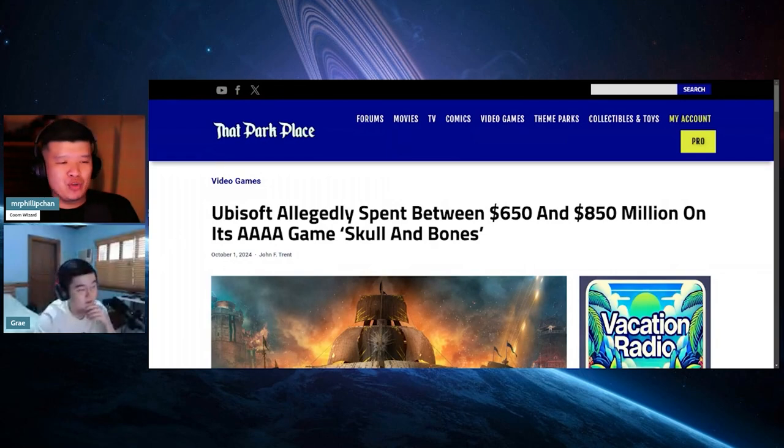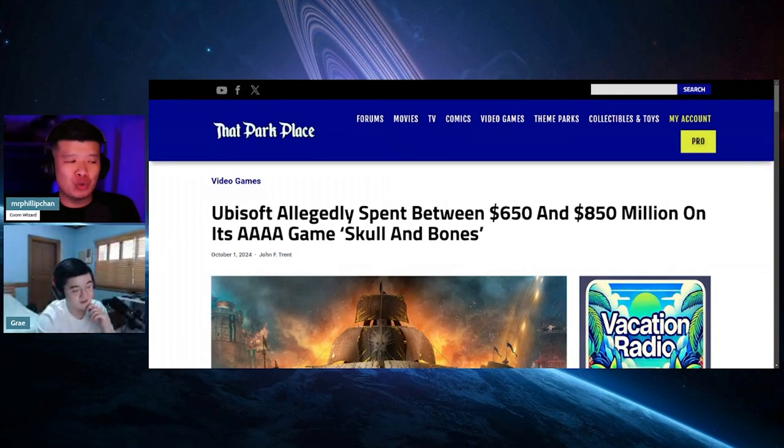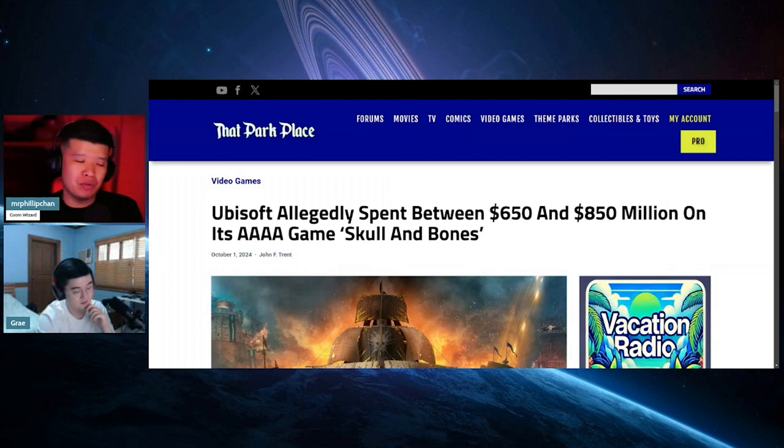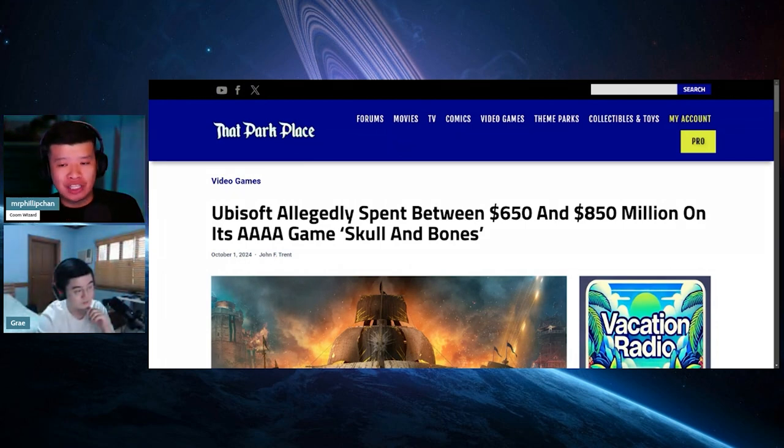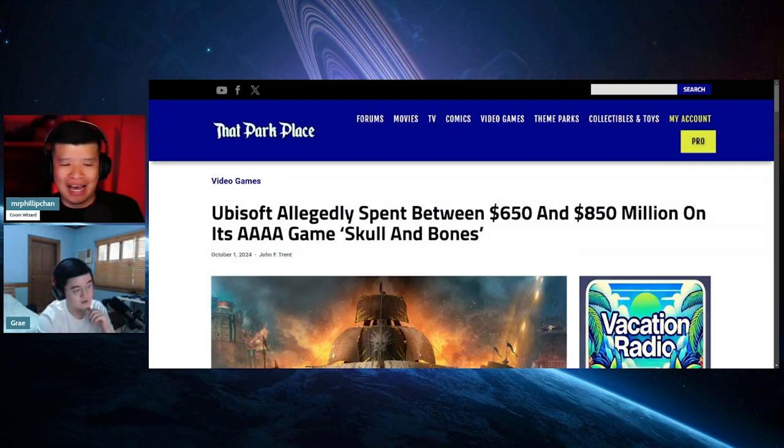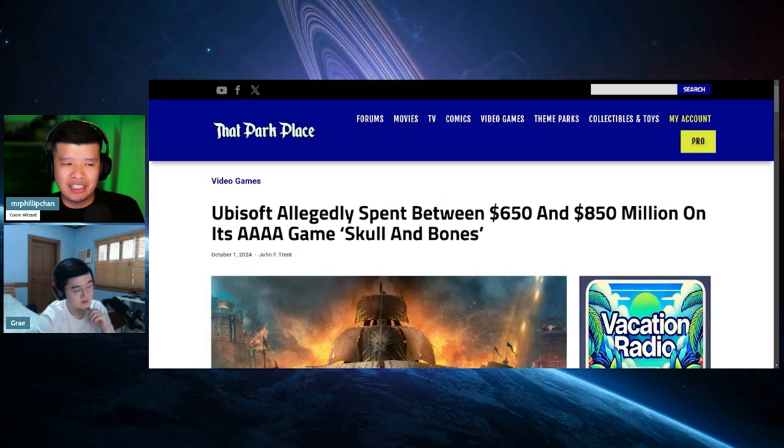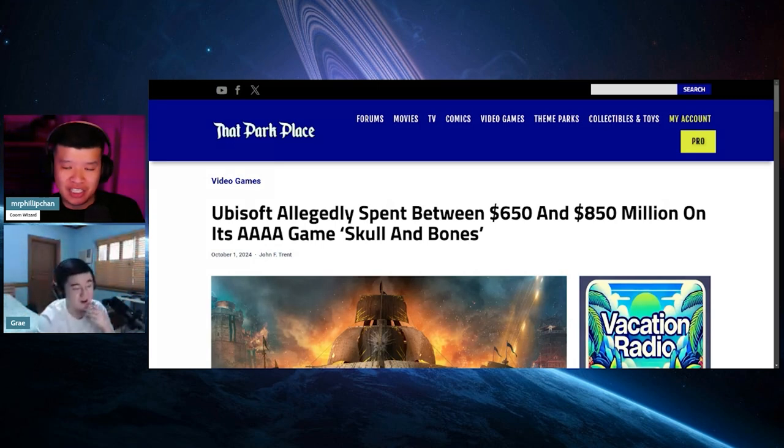Ubisoft allegedly spent between 650 and 850 million dollars on its quadruple-A game Skull and Bones. That's the reason why they are hemorrhaging money. It's not because of Star Wars Outlaws and it's not because of the bad reputation that Assassin's Creed Shadows has been given. It's actually this game.